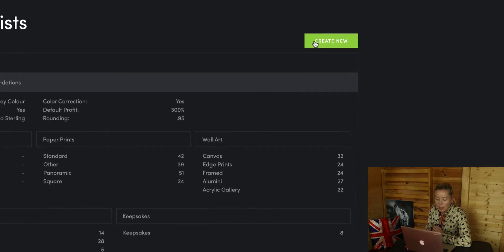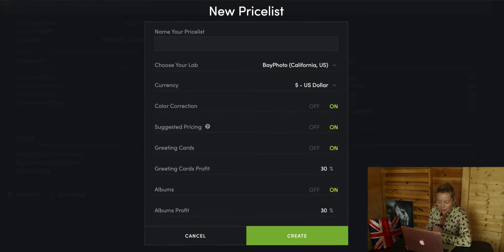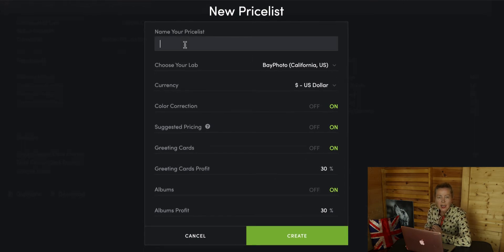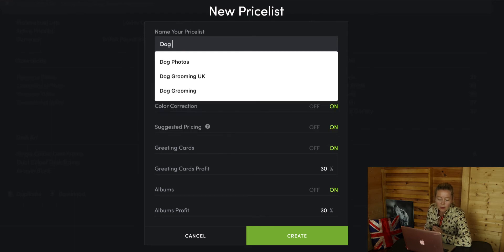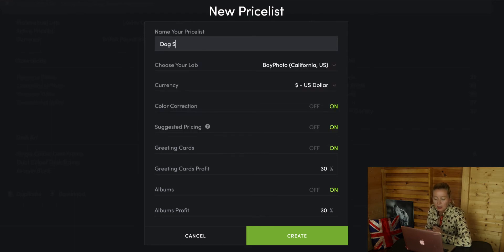Hit 'Create New' and we need to give the price list a name. Mine is just going to be 'Dog Show Photos' because that's what I'm doing — I'm selling a few photos at dog shows and for people's dogs at the events I do.